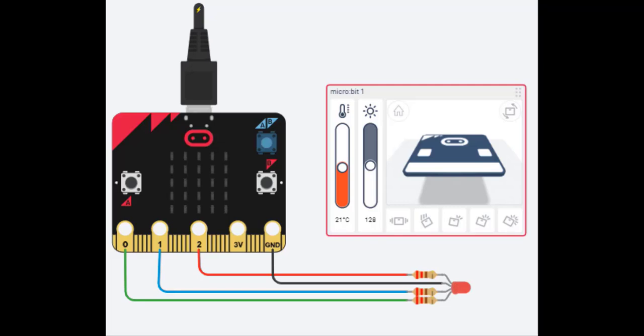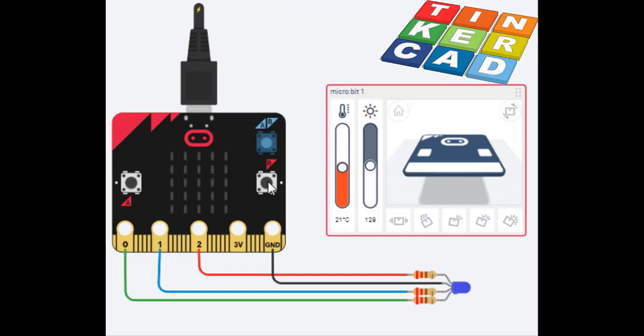In this video we will see how to control an RGB LED using a BBC Microbit card. The electronic assembly and the programming of the circuit are carried out with Tinkercad.